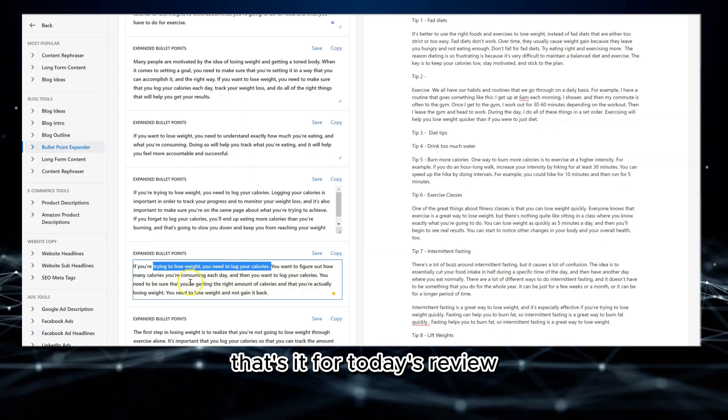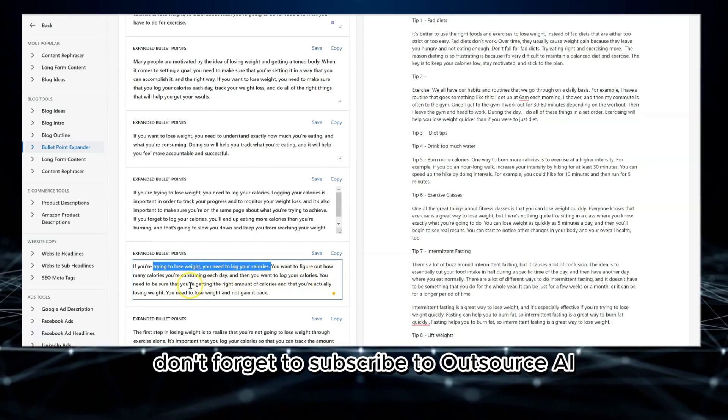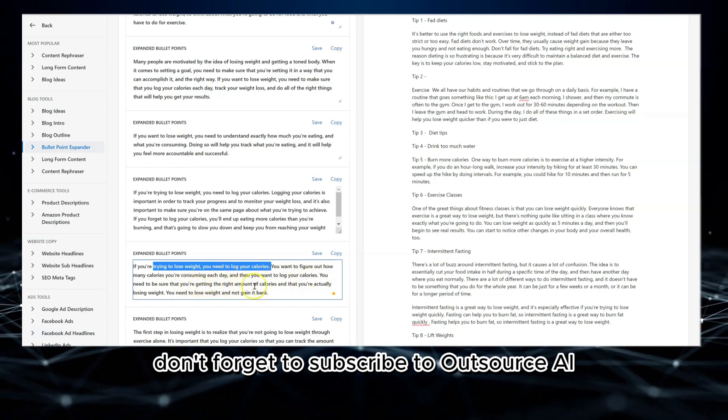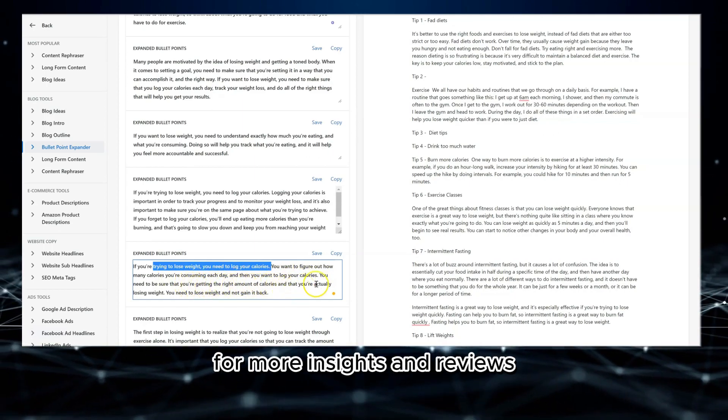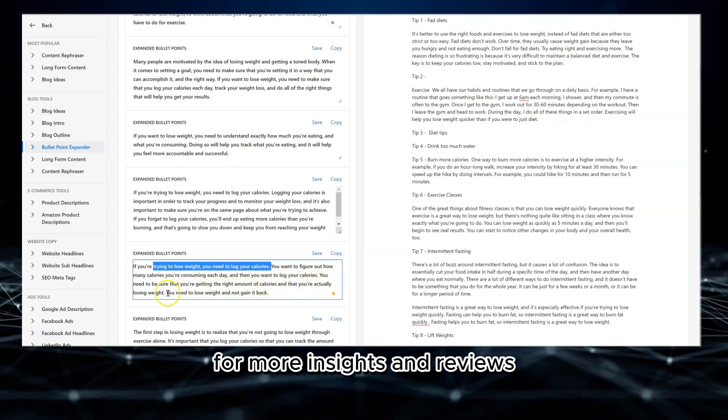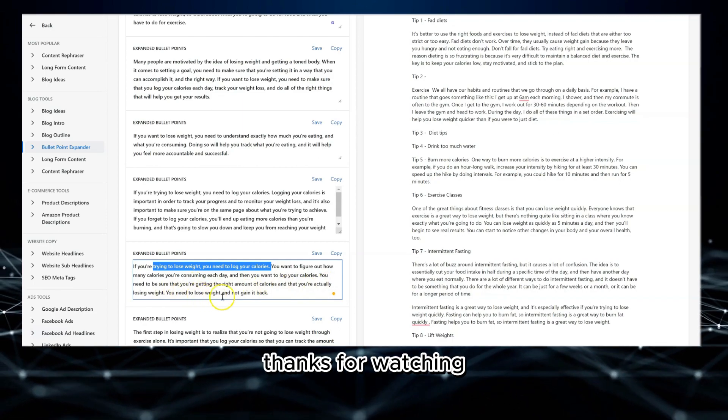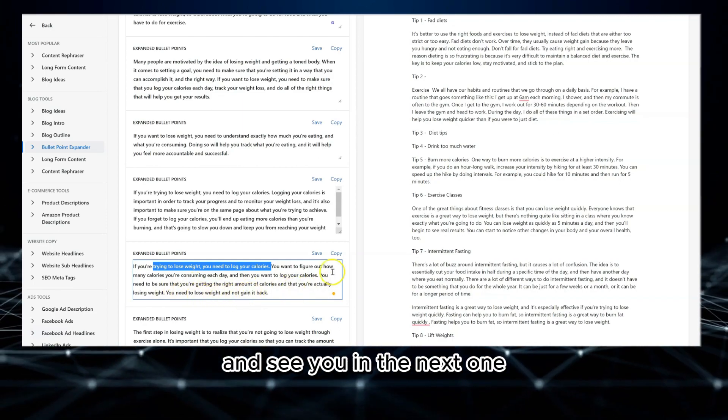That's it for today's review. Don't forget to subscribe to Outsource AI for more insights and reviews. Thanks for watching and see you in the next one.